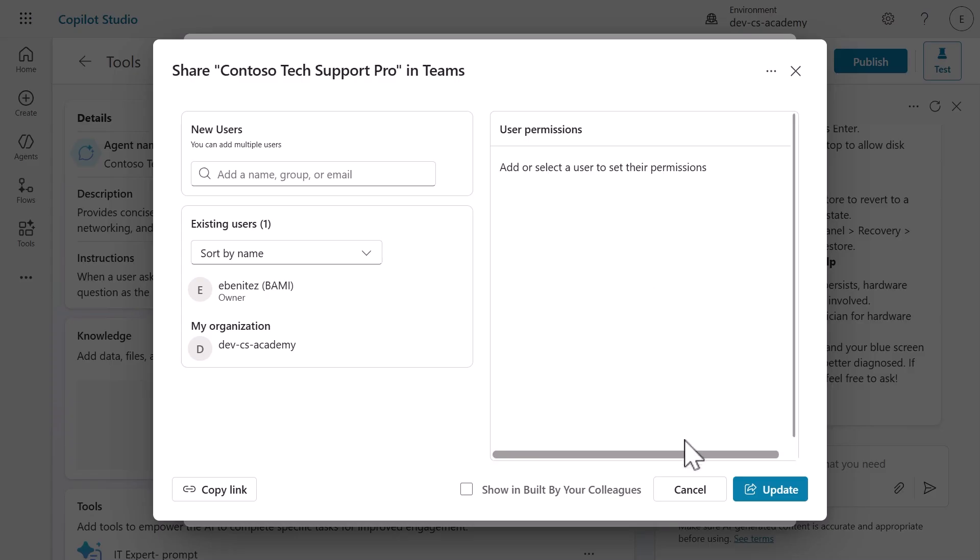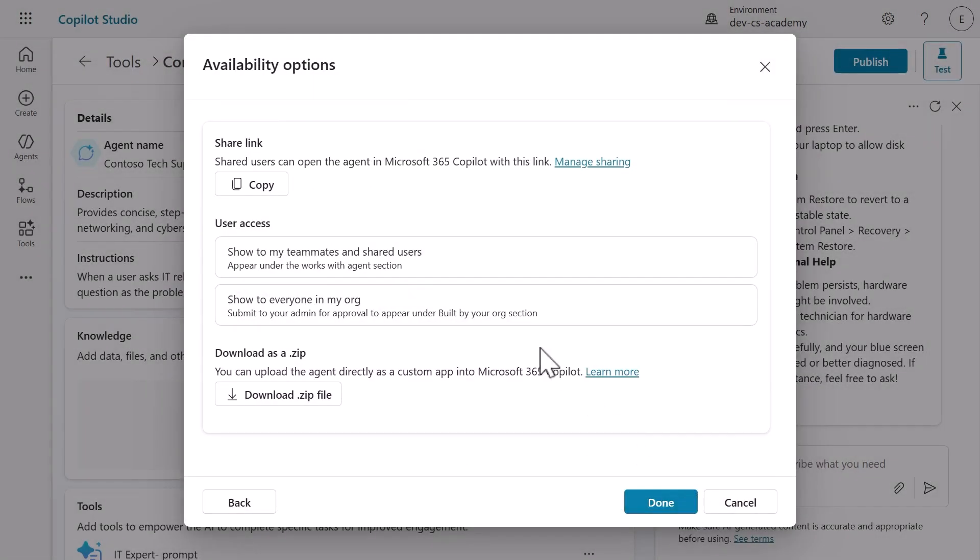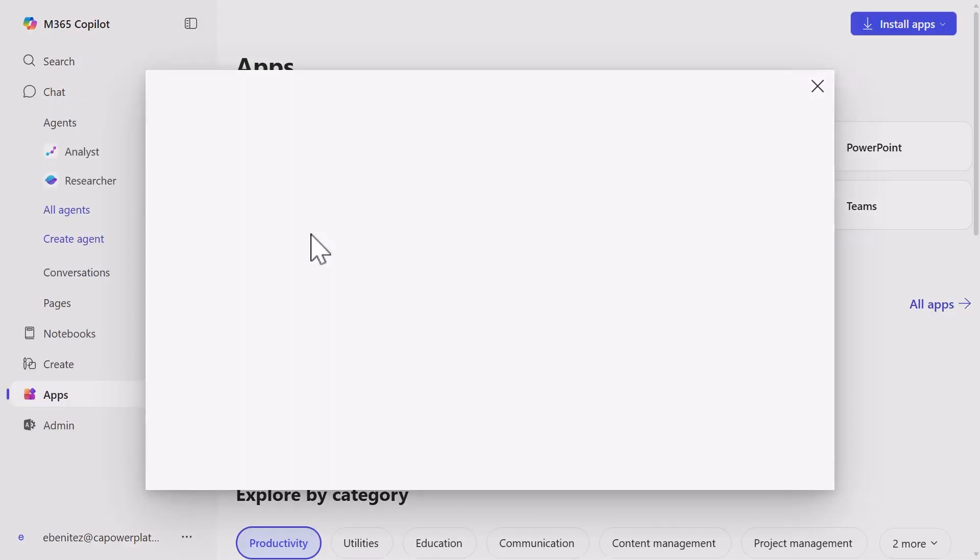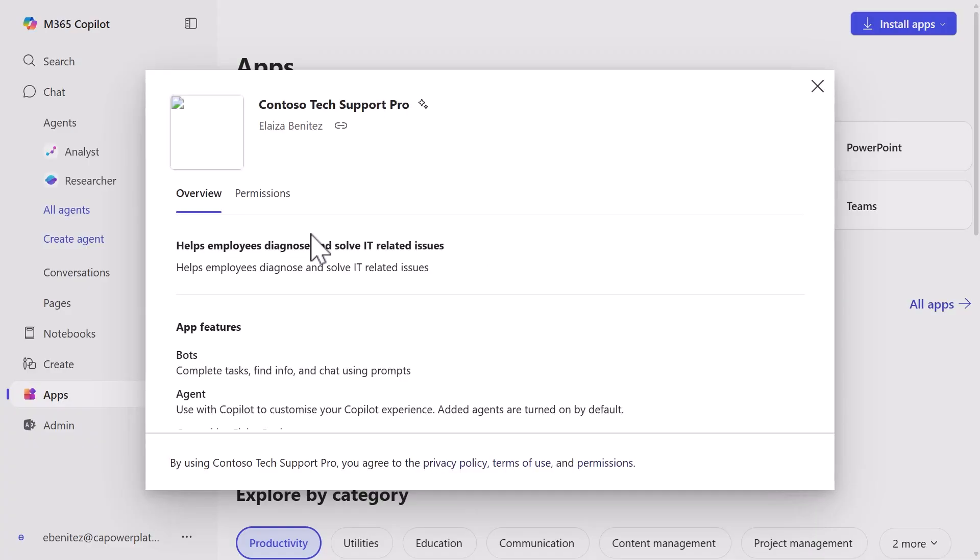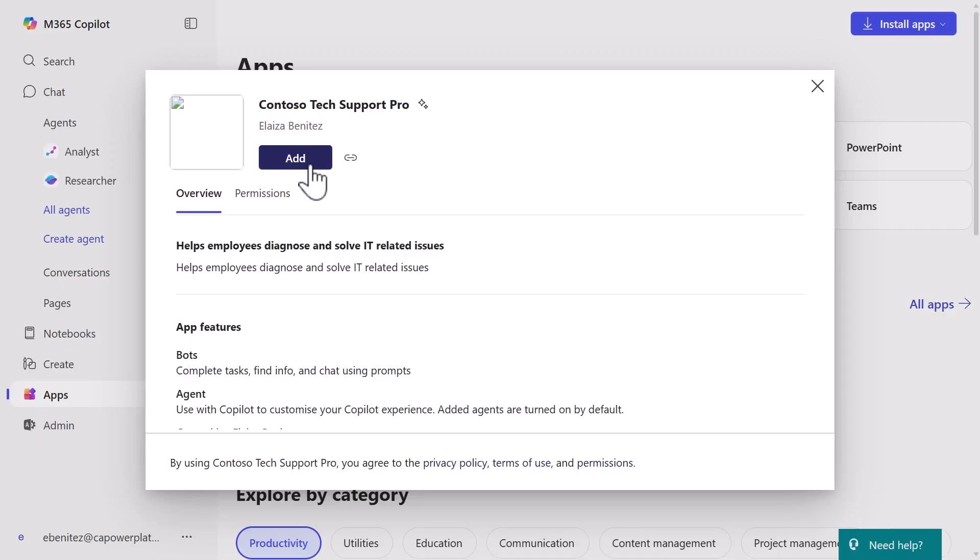Now for the exciting part: let's test your agent in the real Microsoft 365 Copilot. Click copy to get the share link, then paste it into a new browser tab. Watch as Microsoft 365 Copilot loads with your agent's details displayed. The developer name, descriptions, everything you configured during publishing is now live. Click add to make your agent available.